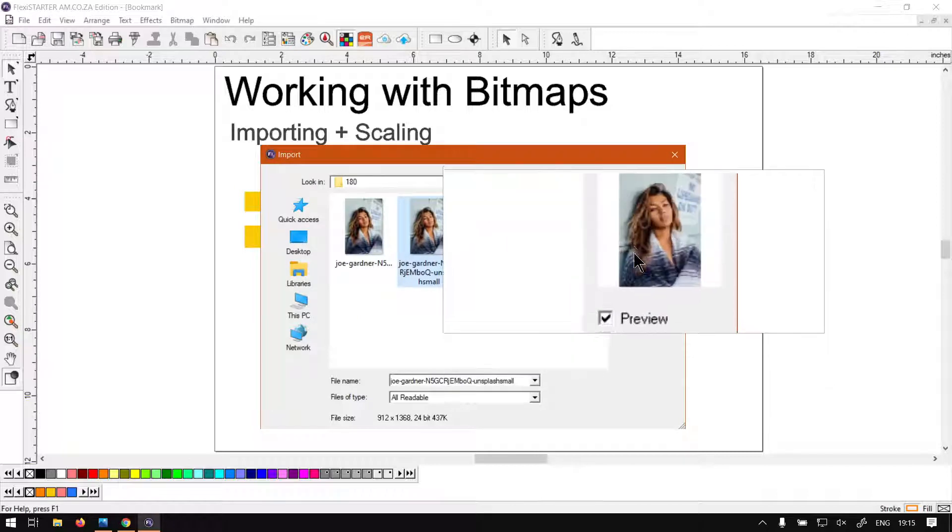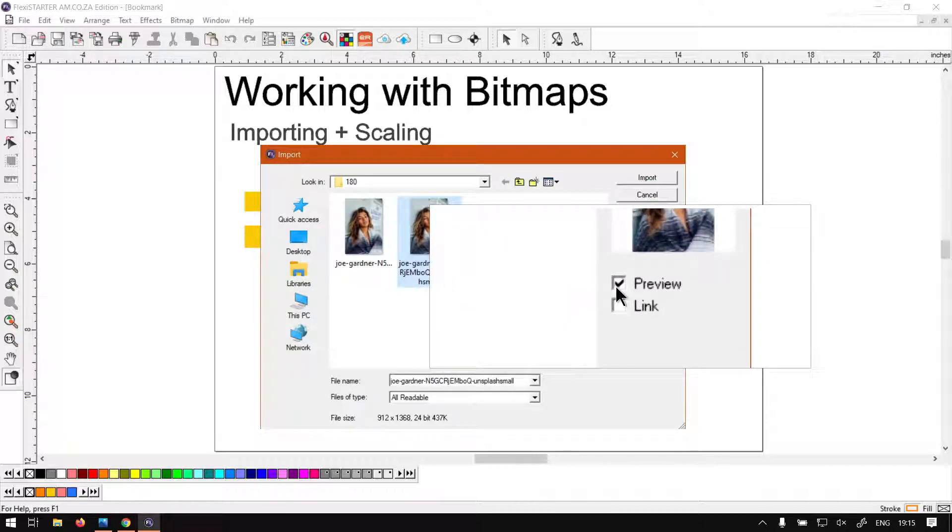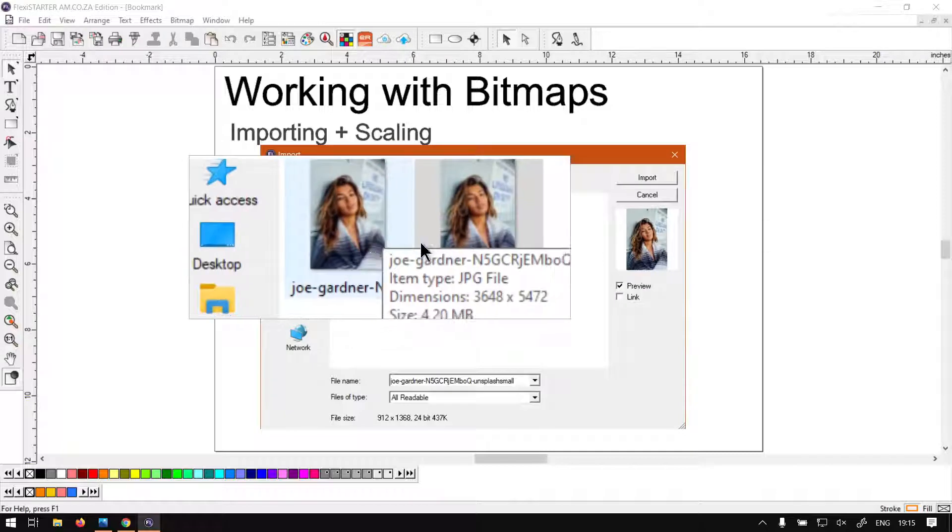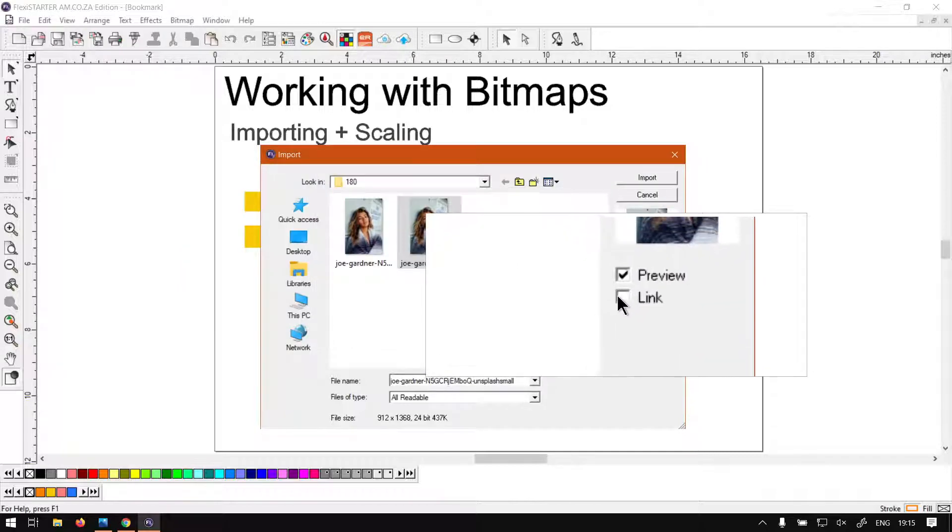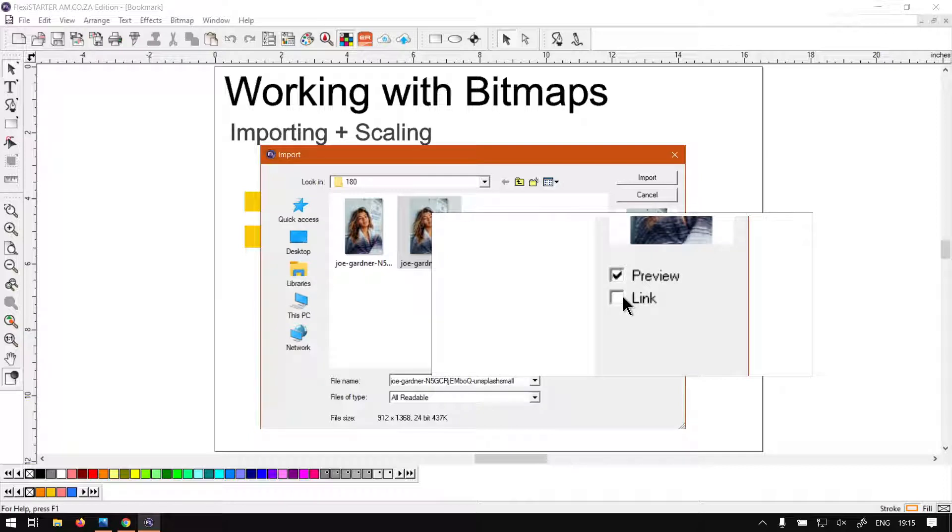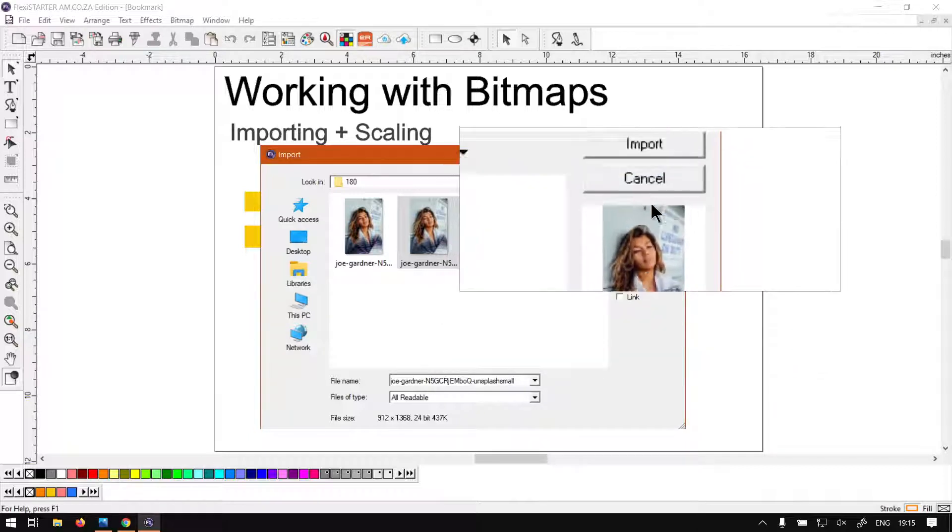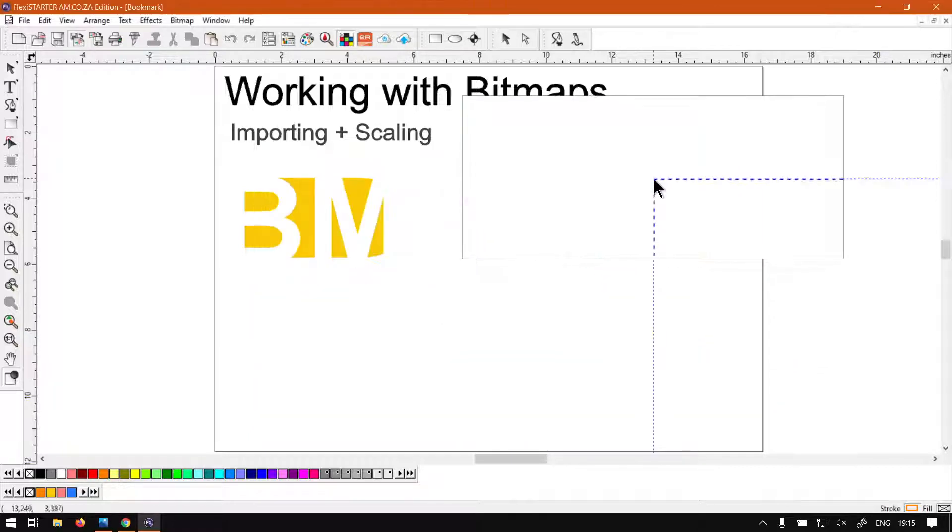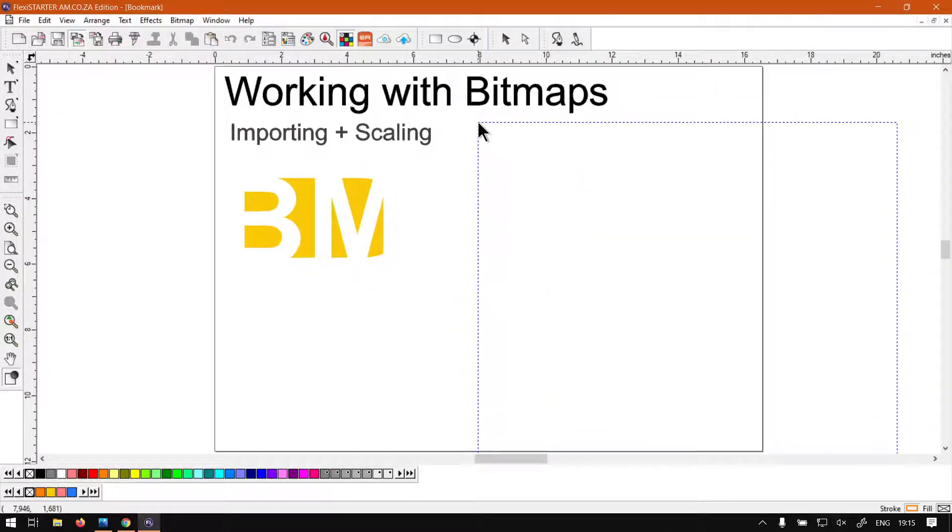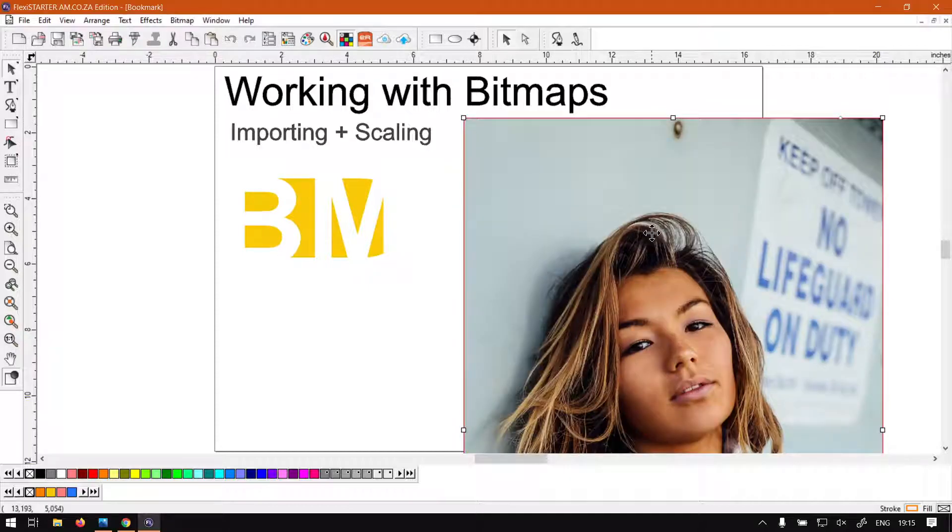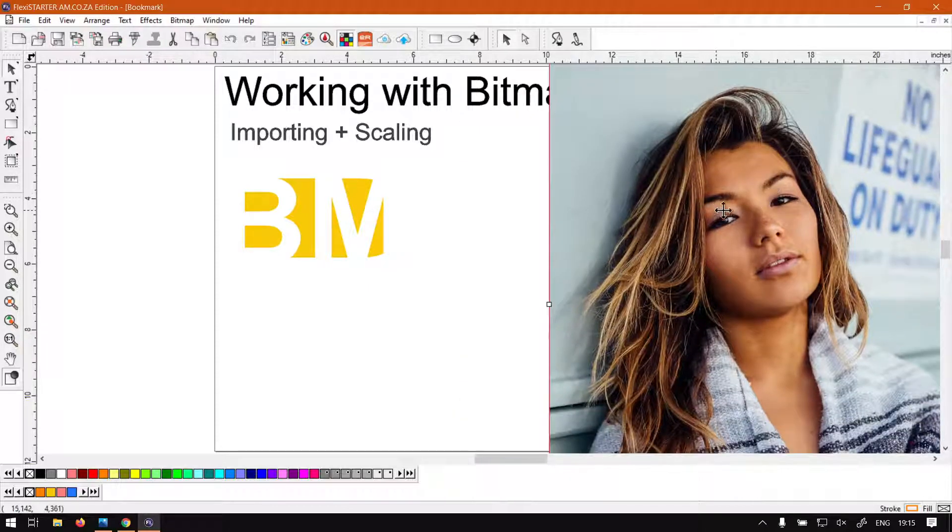So just on top, all readable, select your file. On the right here we've got two options - we can preview it in case your thumbnails are not on like mine, and another option is to link it so it's not directly in your file but linked. I'm just going to leave mine off and click Import. It's going to give you this little bounding box to where you want to import the image. I'm going to click here and as you can see, we've got our image.